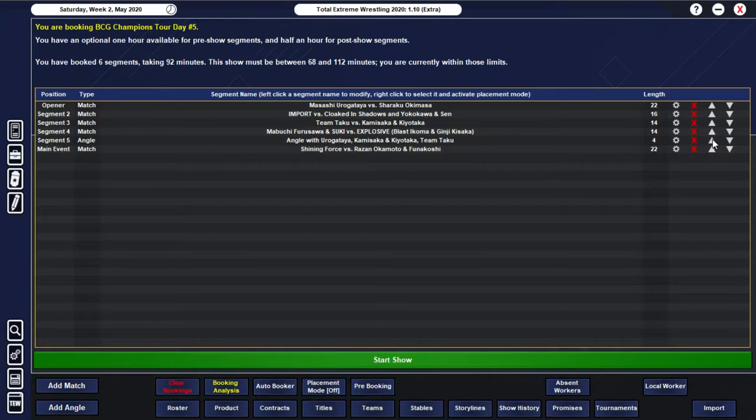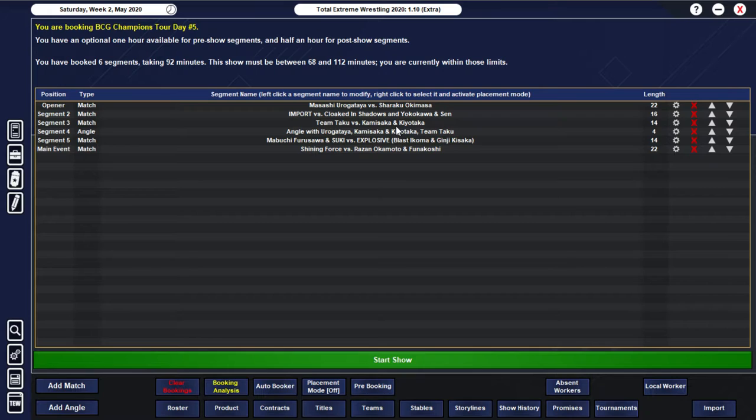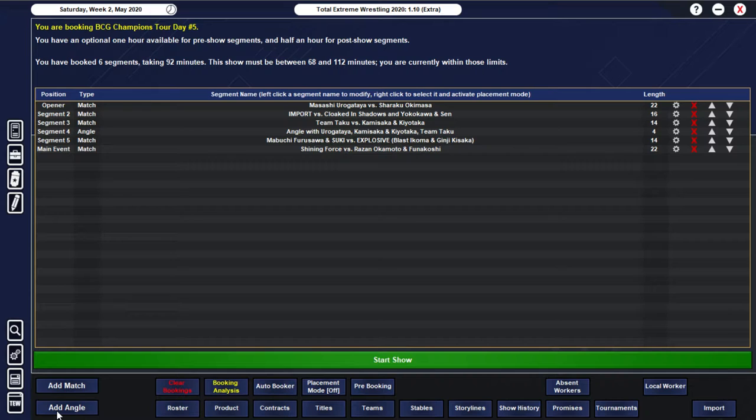Oops. I messed up our matches there. The post-match... After the number one contenders match... Obviously, Kamasaka and Kiyotaka are going to lose. So, that kind of plays out. And I guess it's going to be the... The start... Of the... Eurogun stable. That's what they're going to be called. Eurogun.